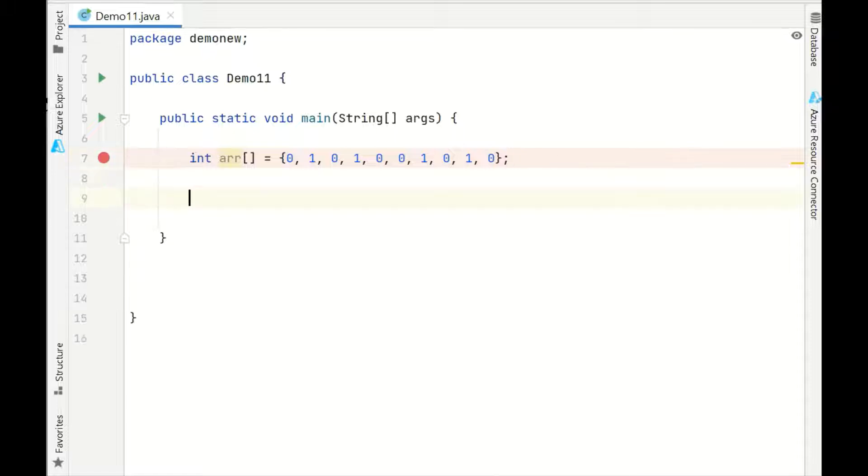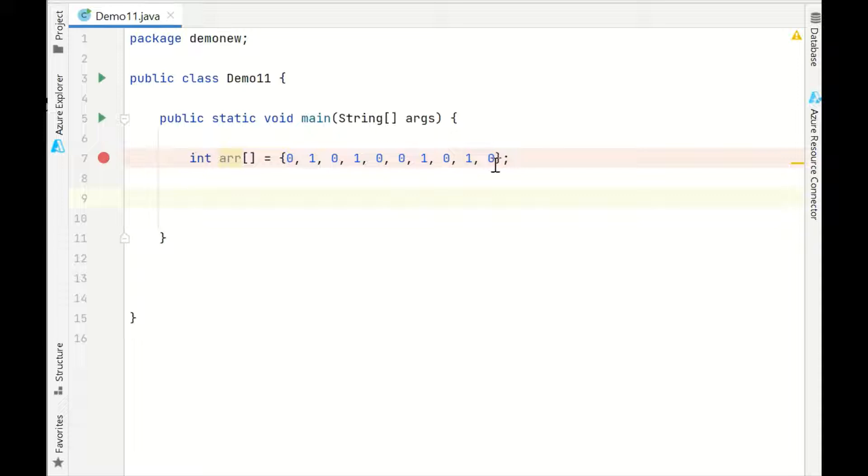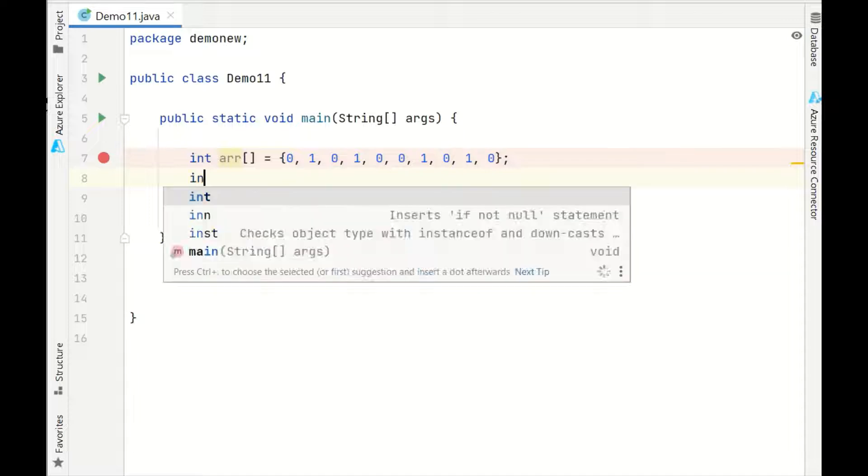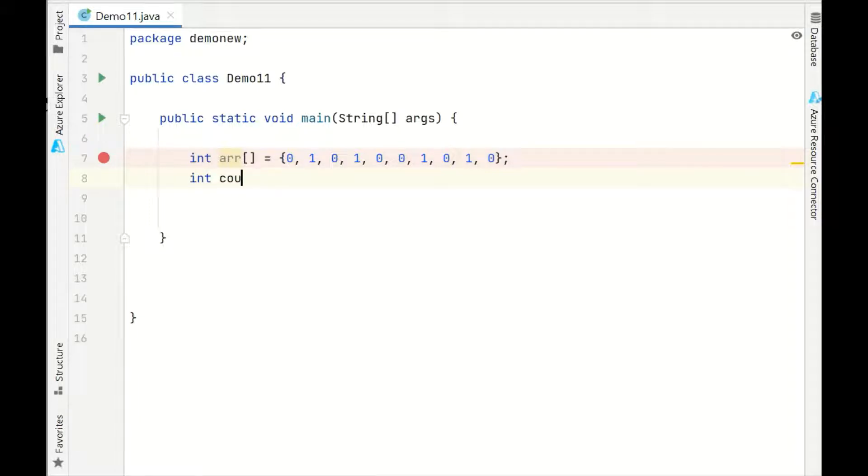Here I have taken an integer array which consists of 0s and 1s in any order, not in any particular order, it's just random. What we'll do is we'll first take a variable called count to track the number of 0s we have.